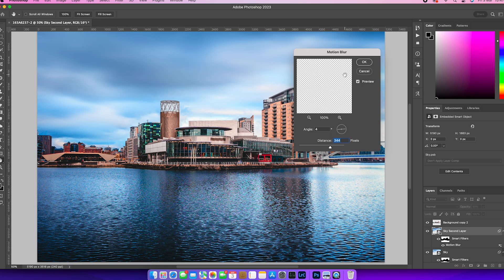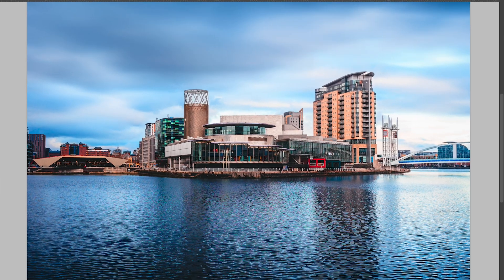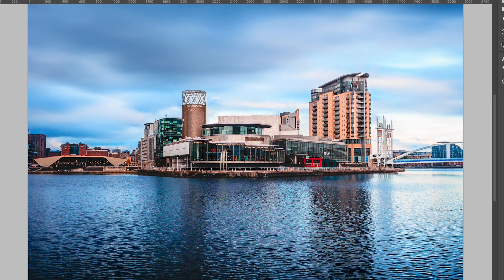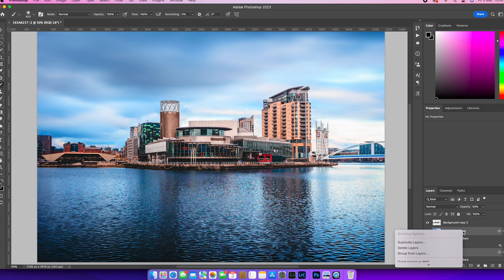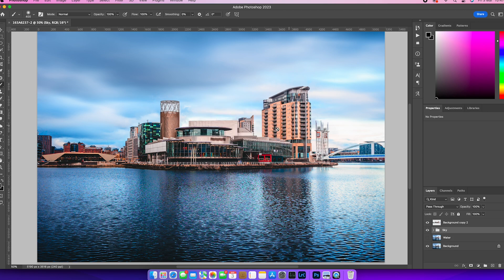So it just takes away from that kind of post-processed feel and just gives a more natural feel. And once I'm done that, I just want to tidy up my layers panel here. So I'm just going to group those layers together and put them into a folder called sky.